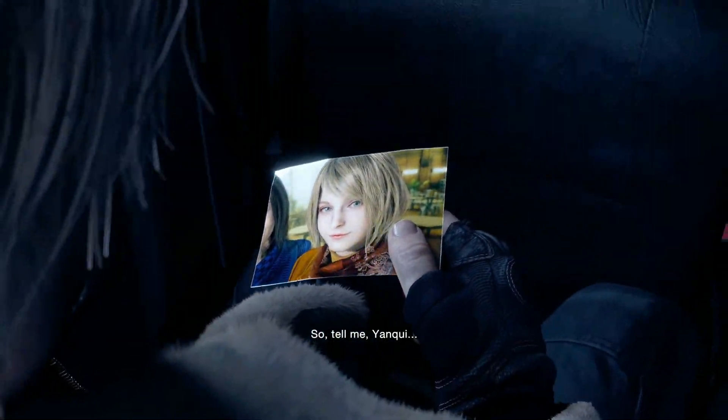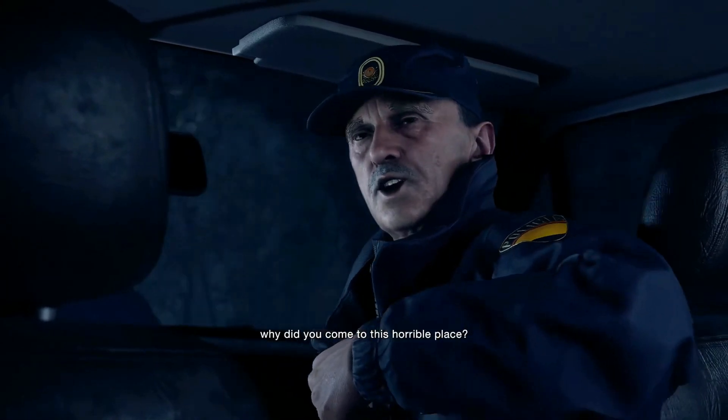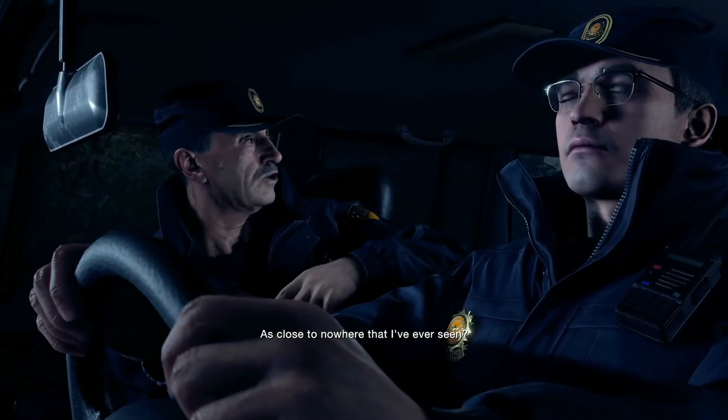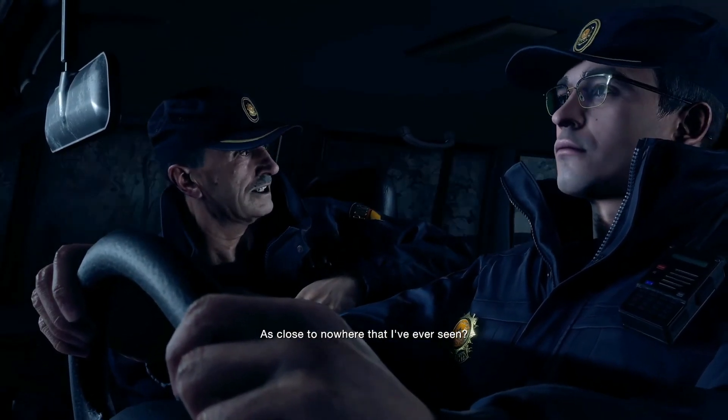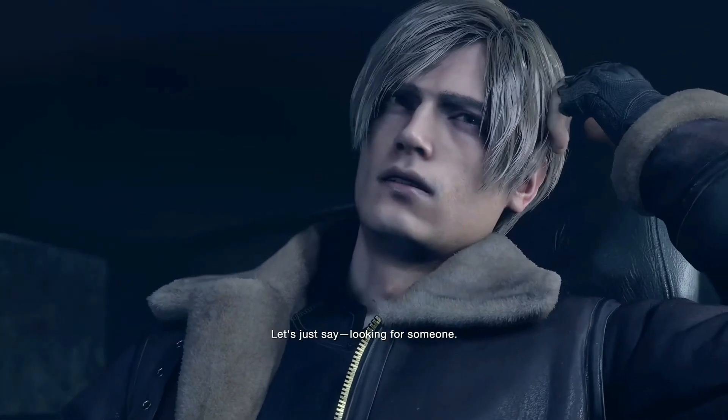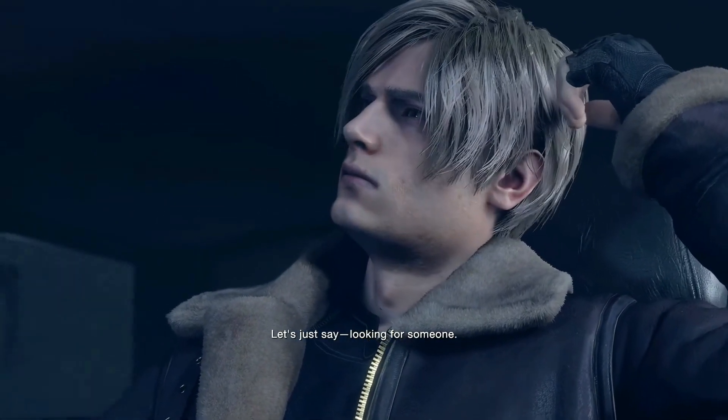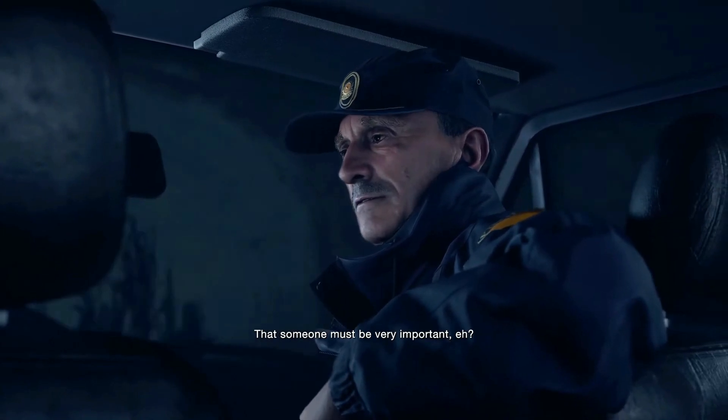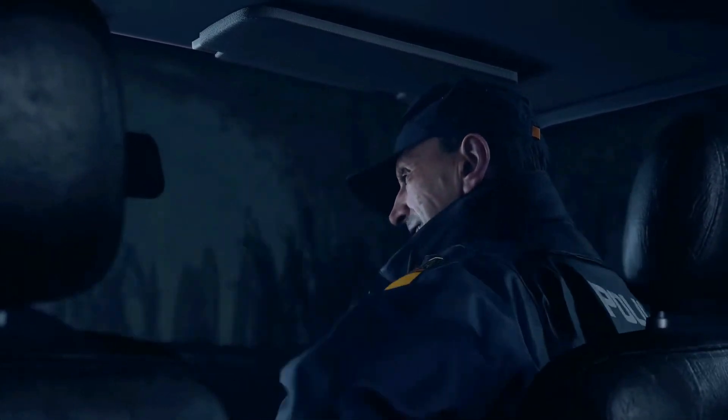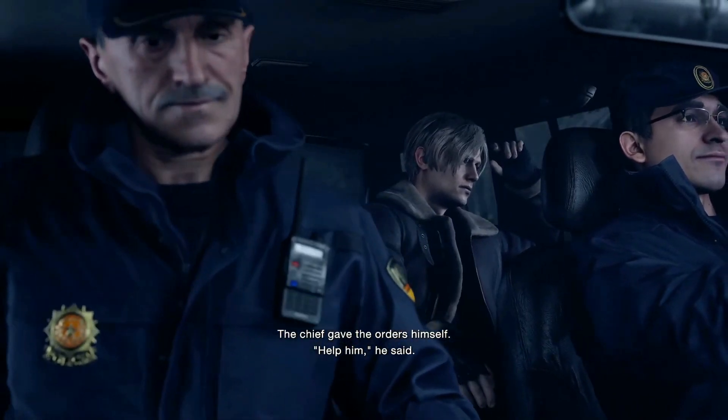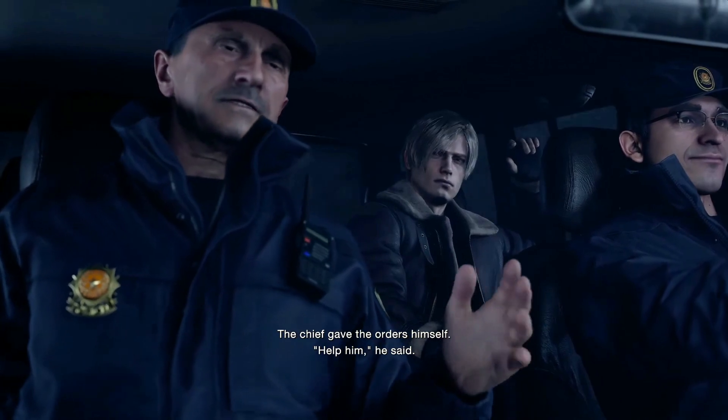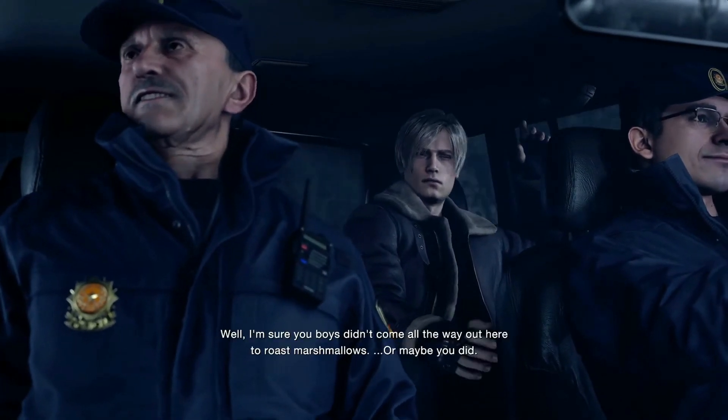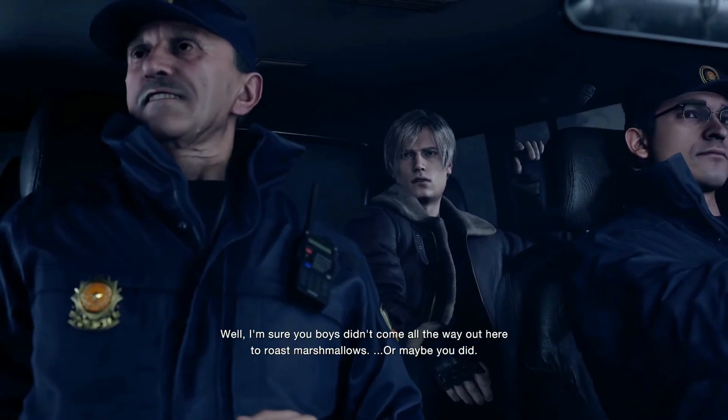So tell me, yankee, why did you come to this horrible place, as close to nowhere that I've ever seen? Let's just say, looking for someone. That someone must be very important, huh? The chief gave the orders himself: help him, he said. I'm sure your boys didn't come all the way out here to roast marshmallows.